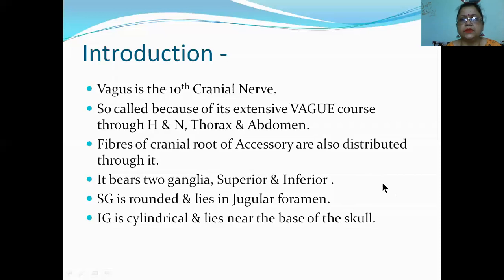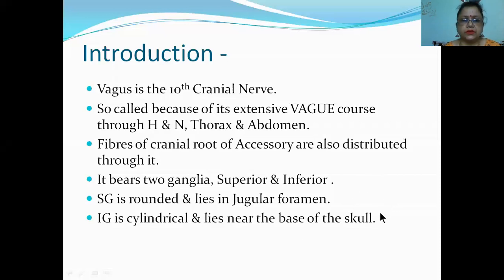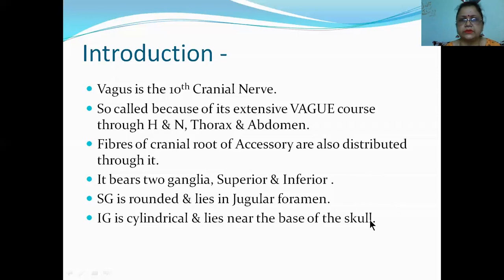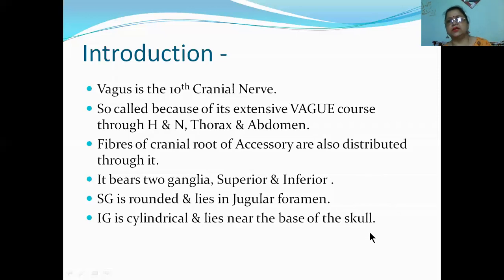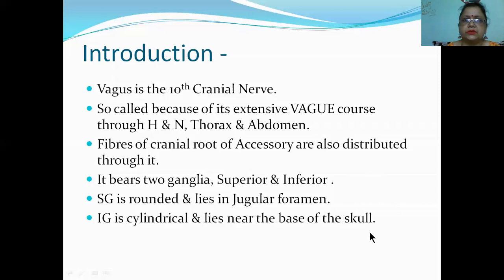So, vagus nerve - these are the important points. You can take a screenshot if you want. These are the basic things and this slide is important for MCQ exams.